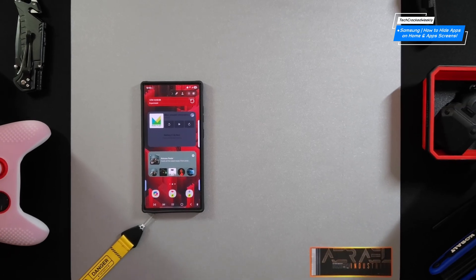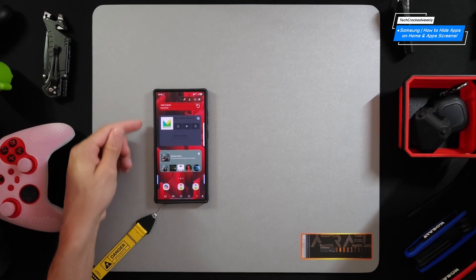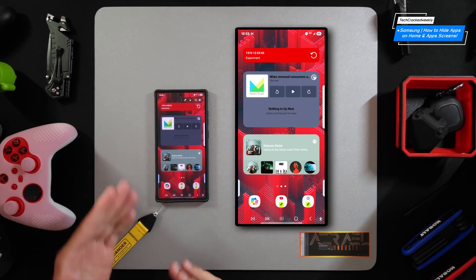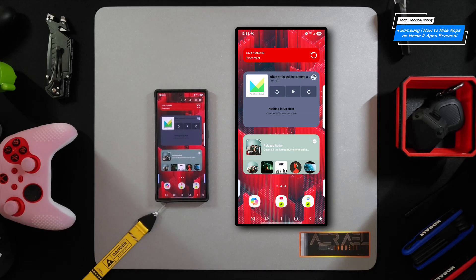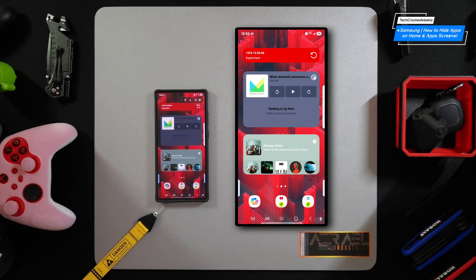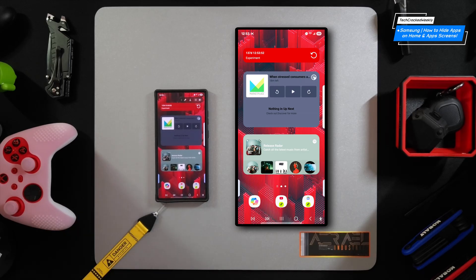Welcome to another video, and here we are once again with Samsung — specifically the Samsung Galaxy S23 Ultra. I like using these older devices just to demonstrate that they can keep up in 2025, and that is the fact with the S23 Ultra here.